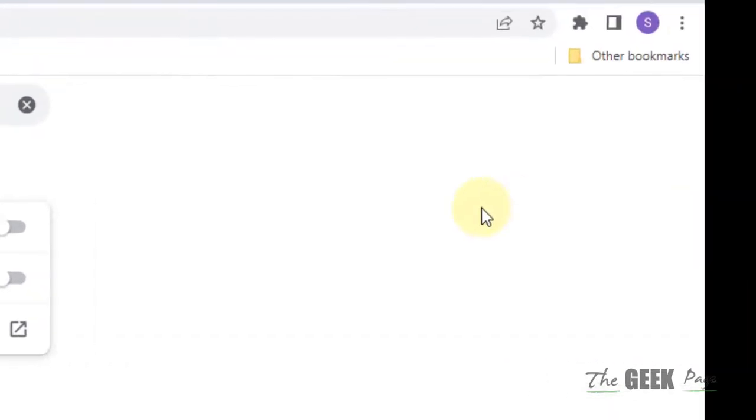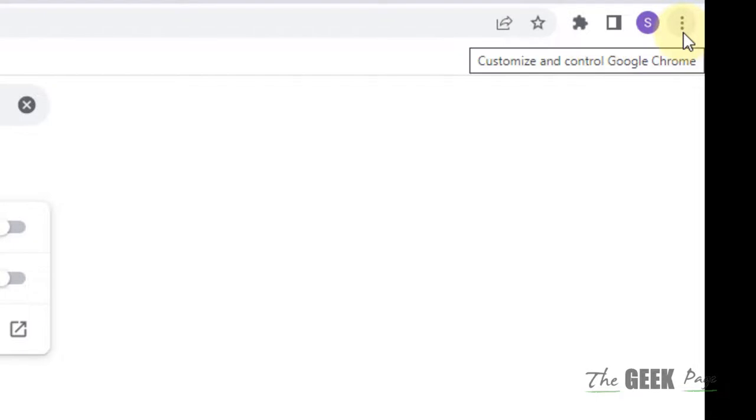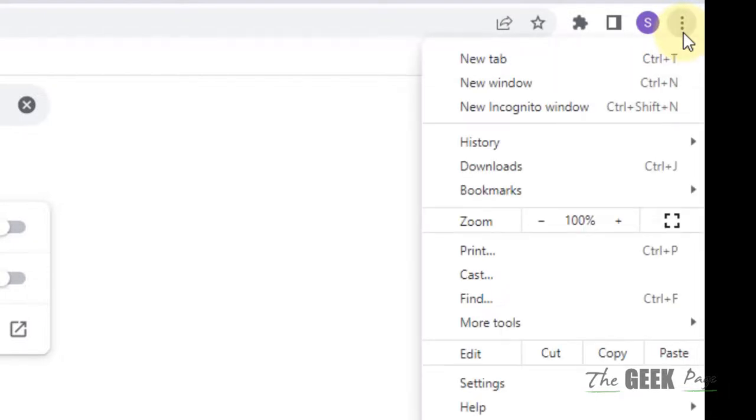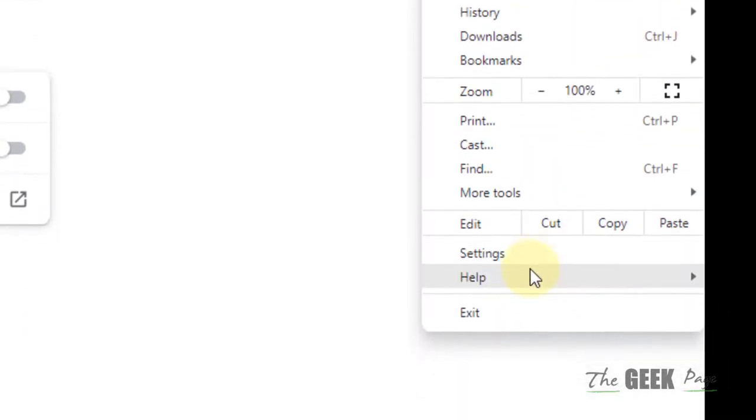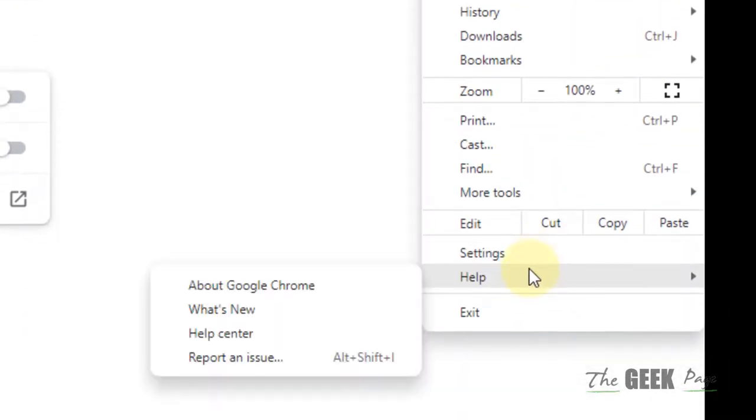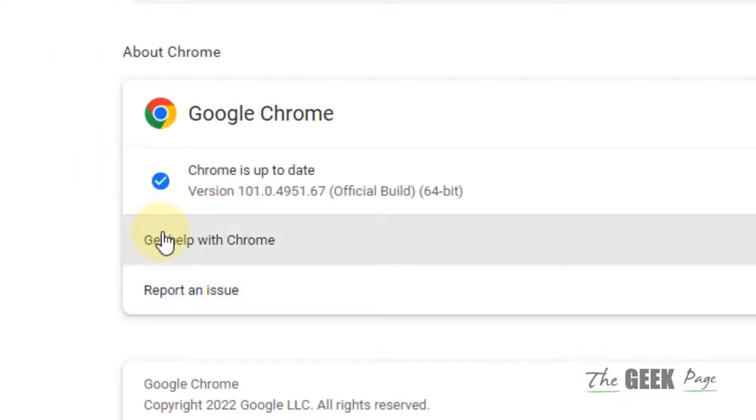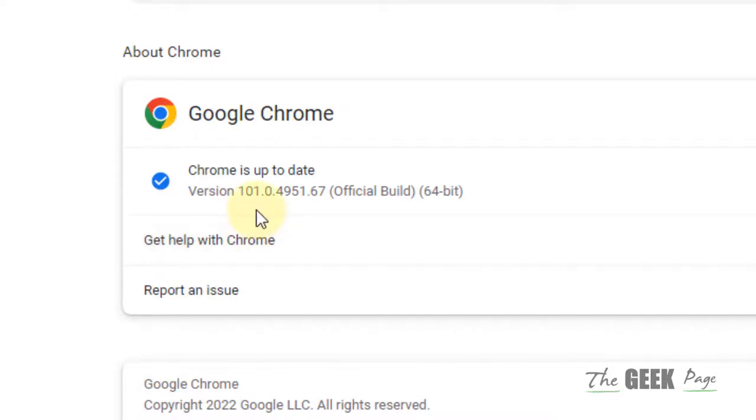If it is not yet fixed, click on these three vertical dots once again, hover the mouse on Help and then click on About Google Chrome. This will check and update to the latest version and see if your issue has been resolved or not.